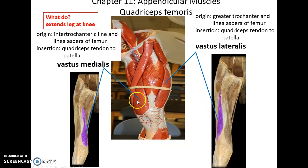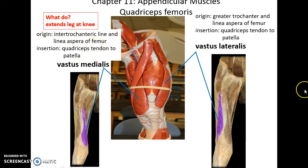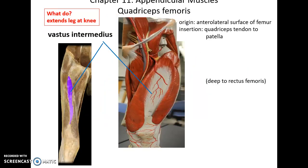Then we have the vastus medialis and vastus lateralis muscles of the quadriceps femoris group. They both help to extend the leg at the knee. The vastus medialis has its origin at the intertrochanteric line and linea aspera of the femur, inserting into the quadriceps tendon going to the patella. The vastus lateralis has its origin at the greater trochanter and linea aspera of the femur, also inserting into the quadriceps tendon to the patella. Underneath these muscles is the fourth of the quadriceps femoris group.